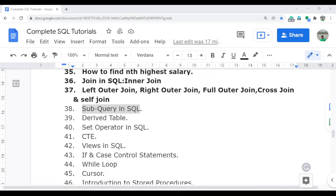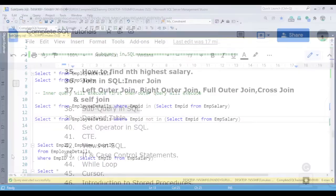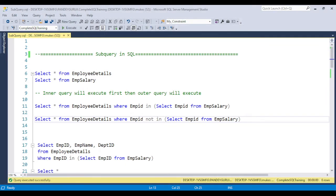Welcome to the complete SQL tutorial video series. In this video I am going to discuss the subquery — what is the subquery and which scenarios we can use it. In the last video I already discussed inner join and all the joins. If you didn't get a chance, you can watch video numbers 36 and 37 before starting this video, because the subquery is basically interrelated to the join.